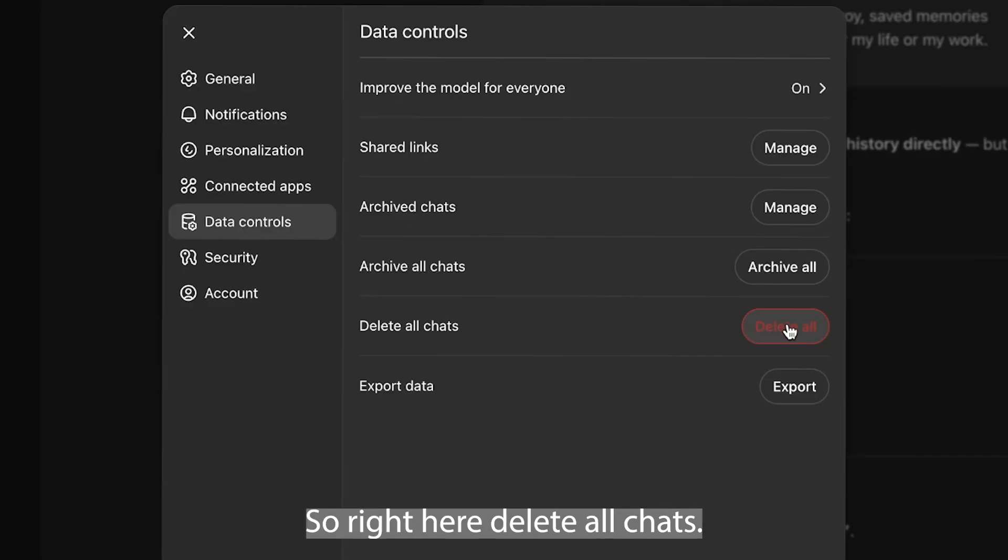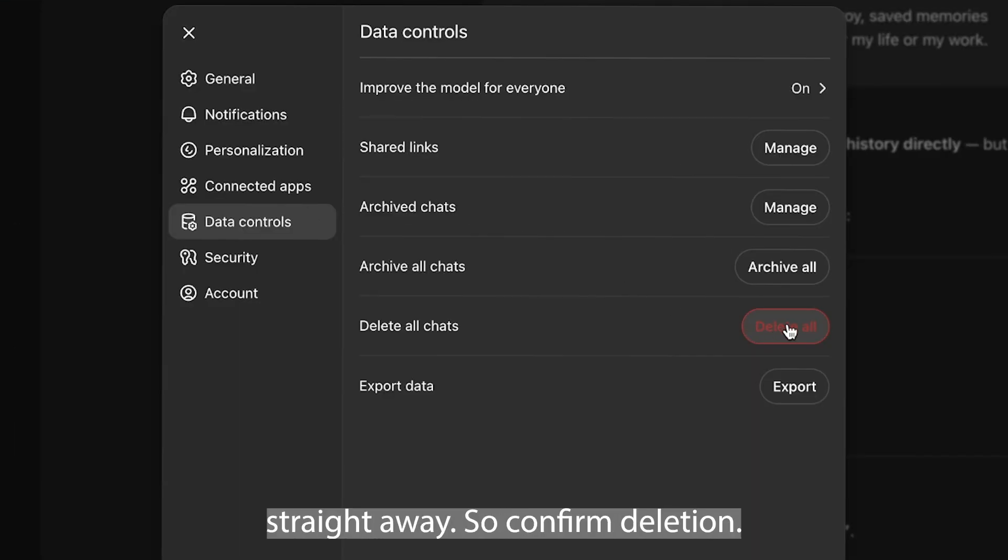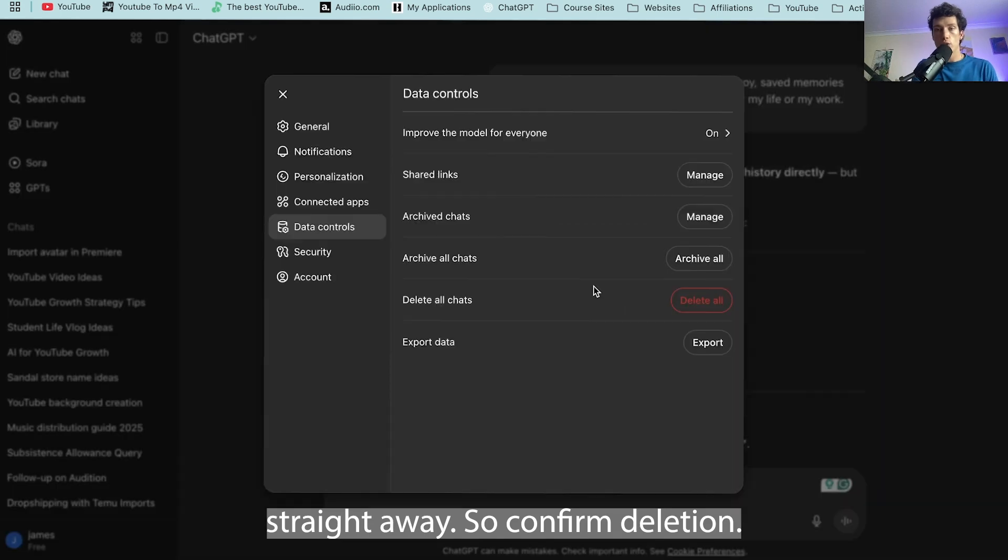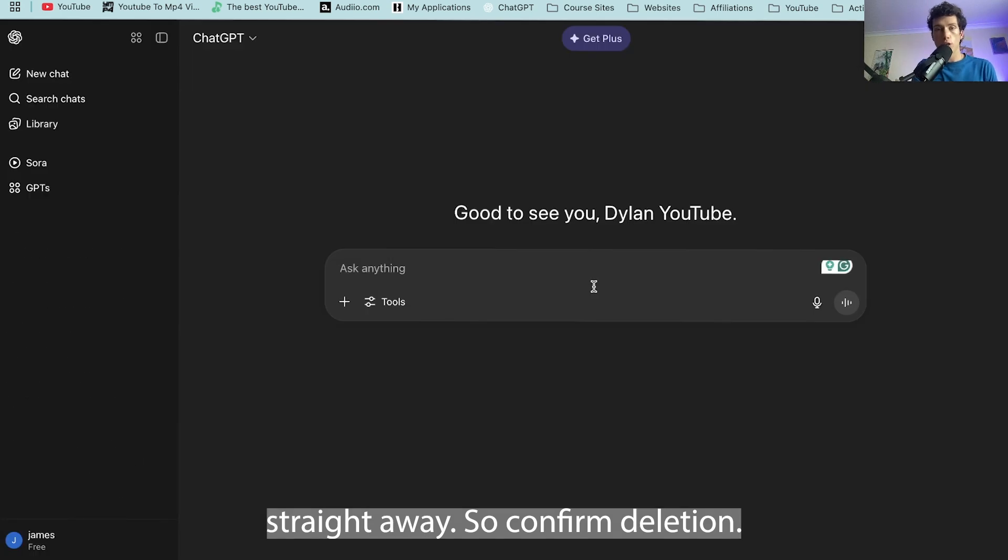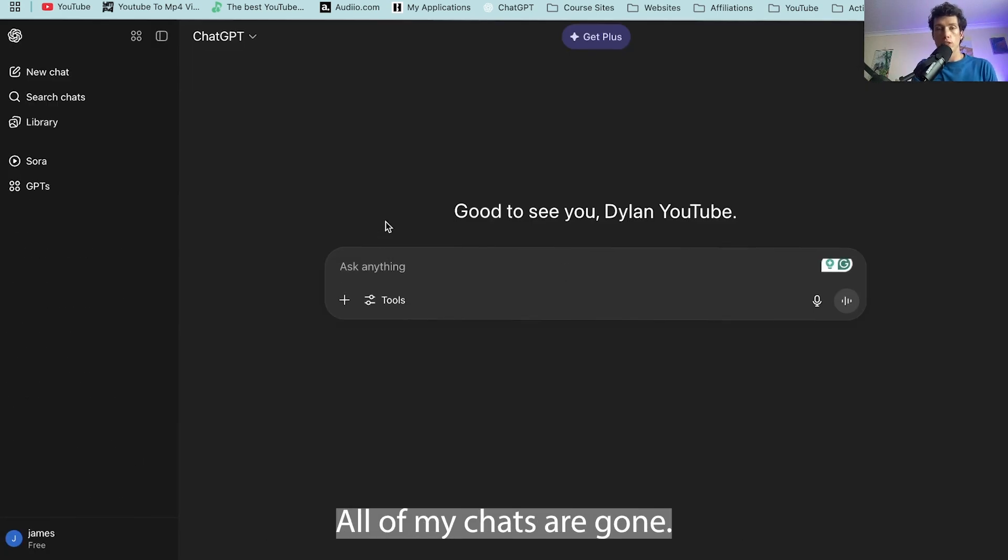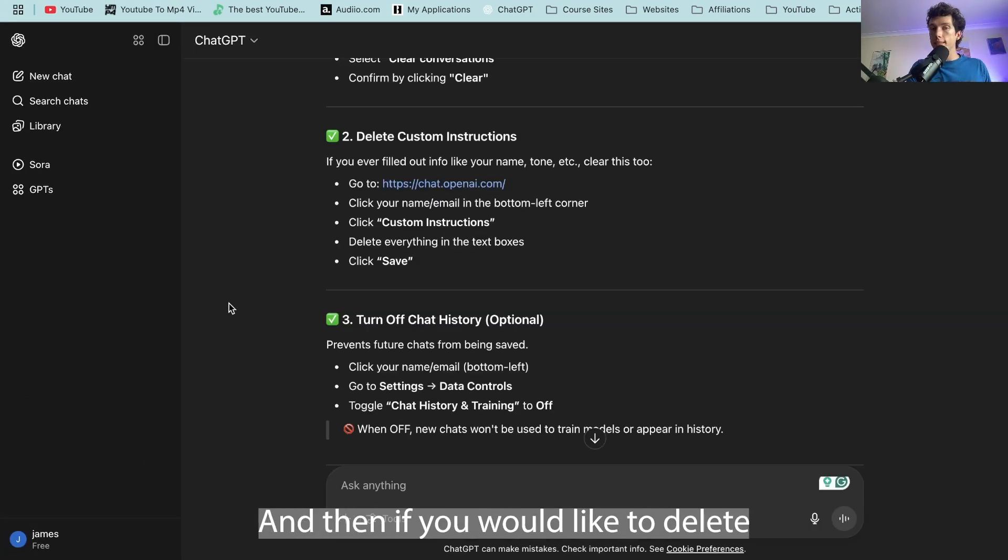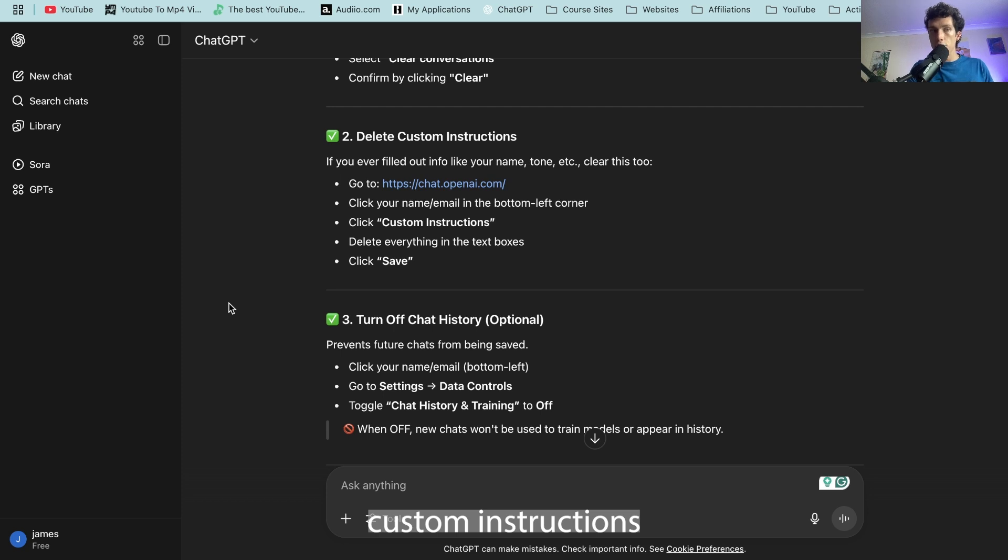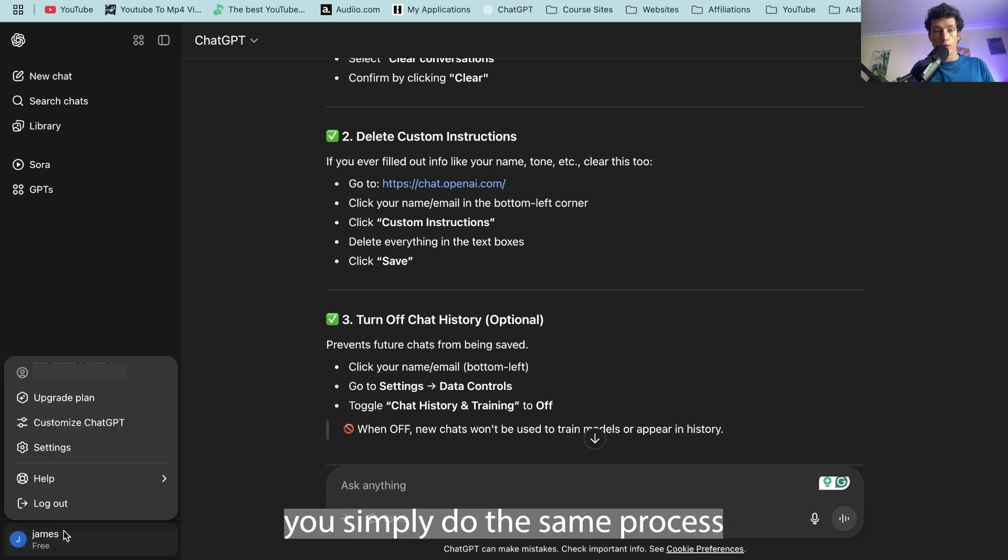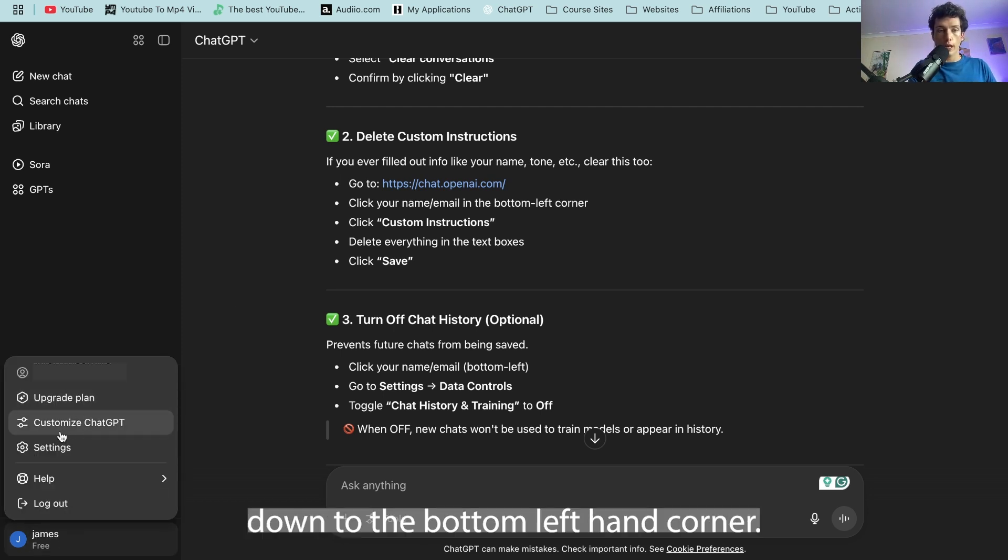So right here delete all chats, then they're going to be gone straight away. Confirm deletion, all of my chats are gone. And then if you'd like to delete custom instructions you've previously given it, you simply do the same process down to the bottom left hand corner.